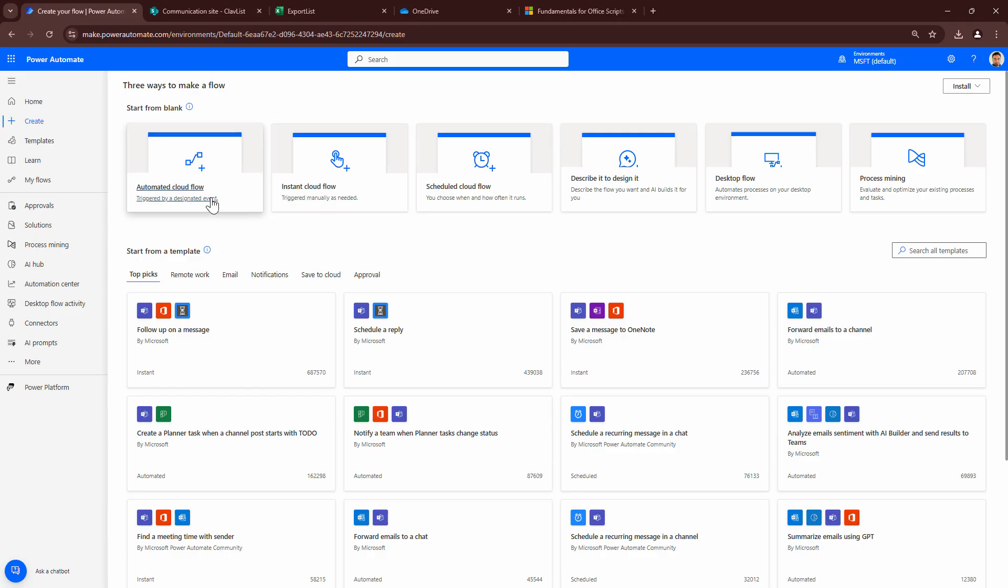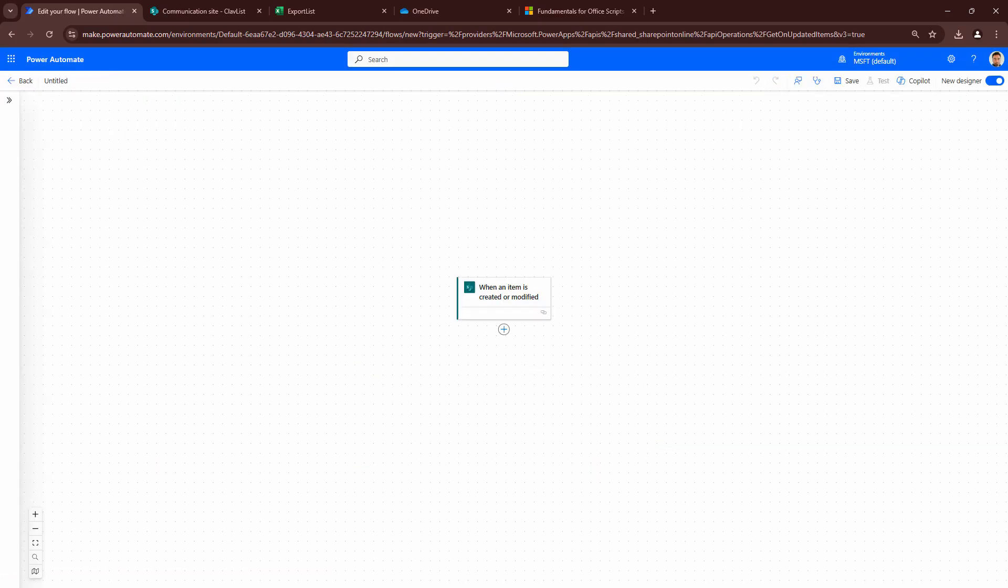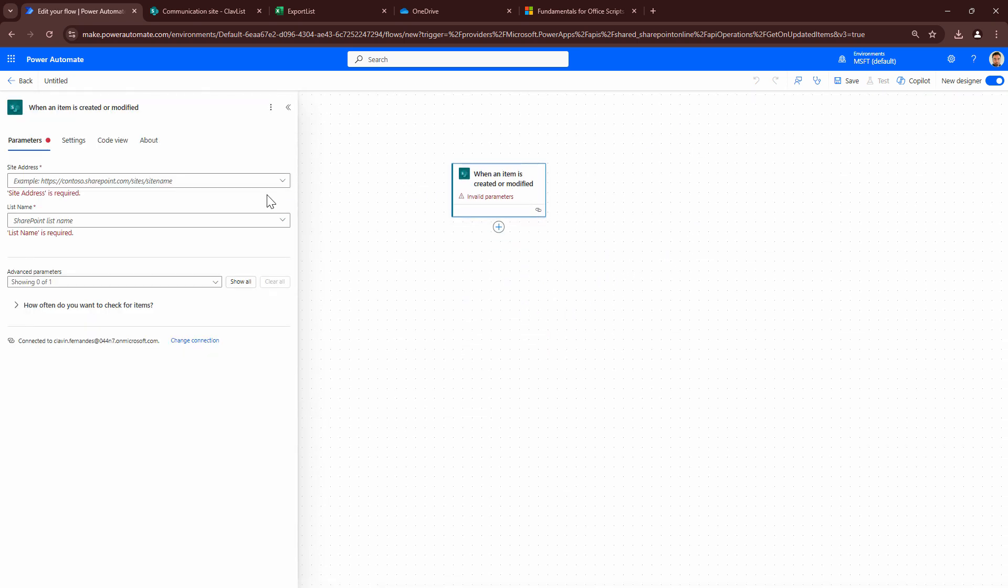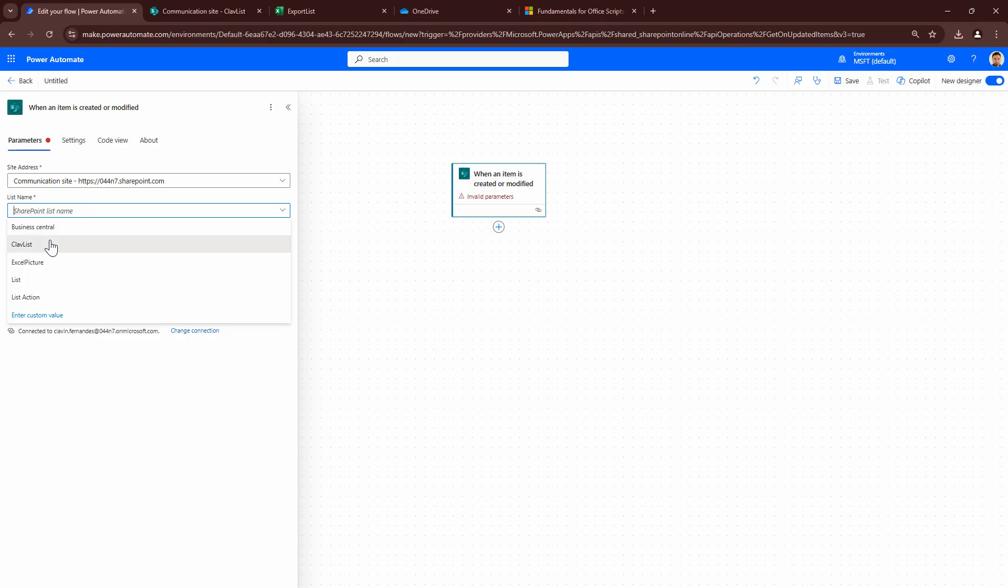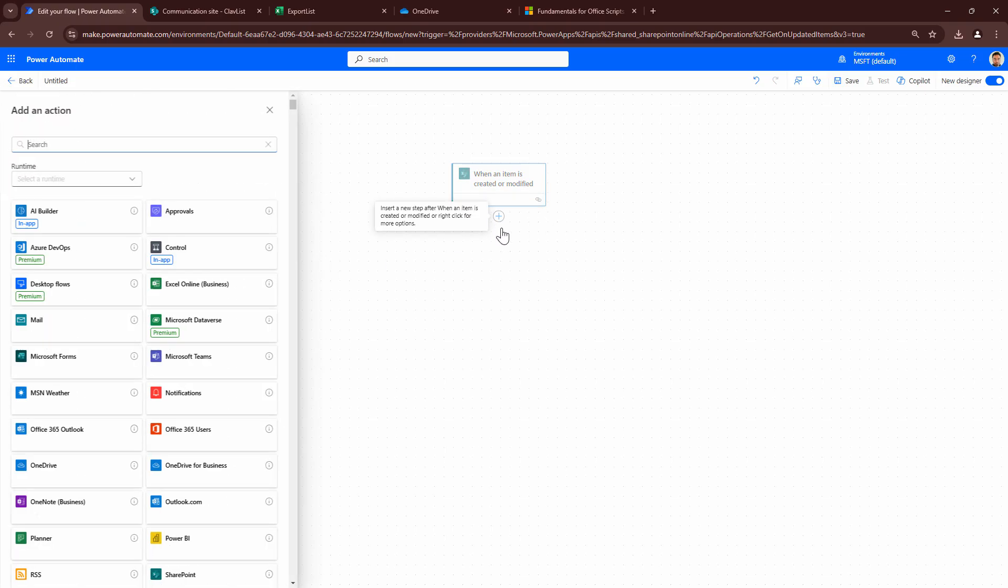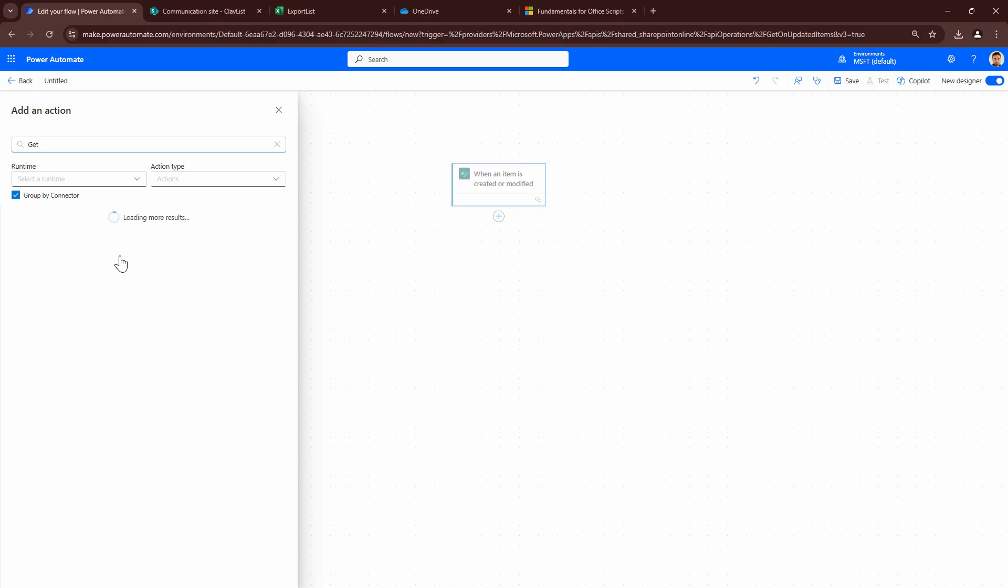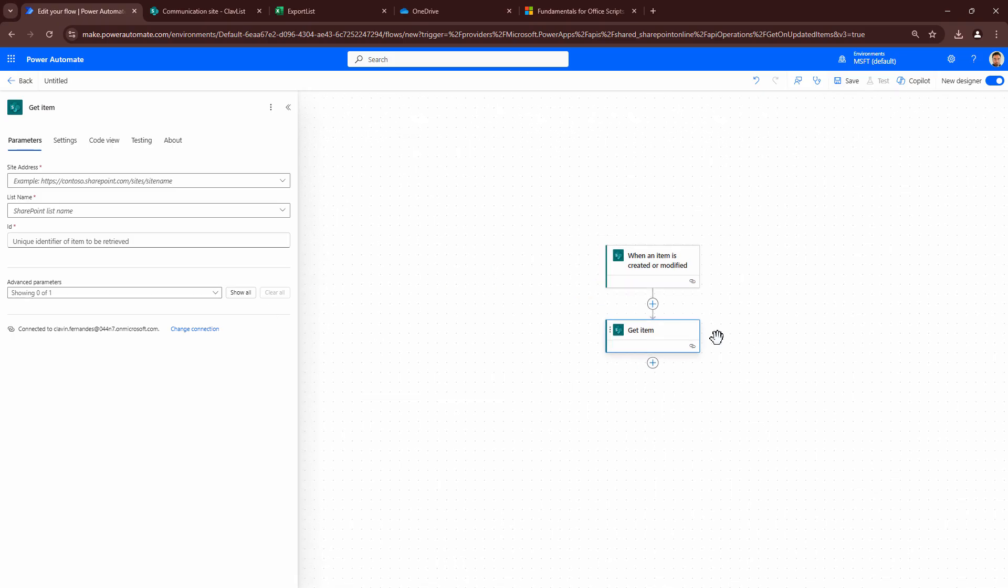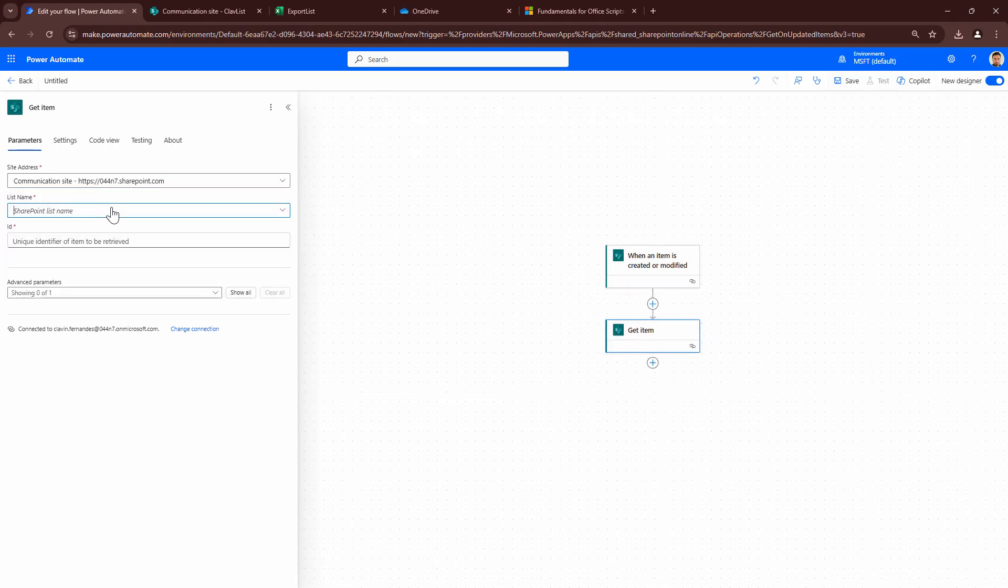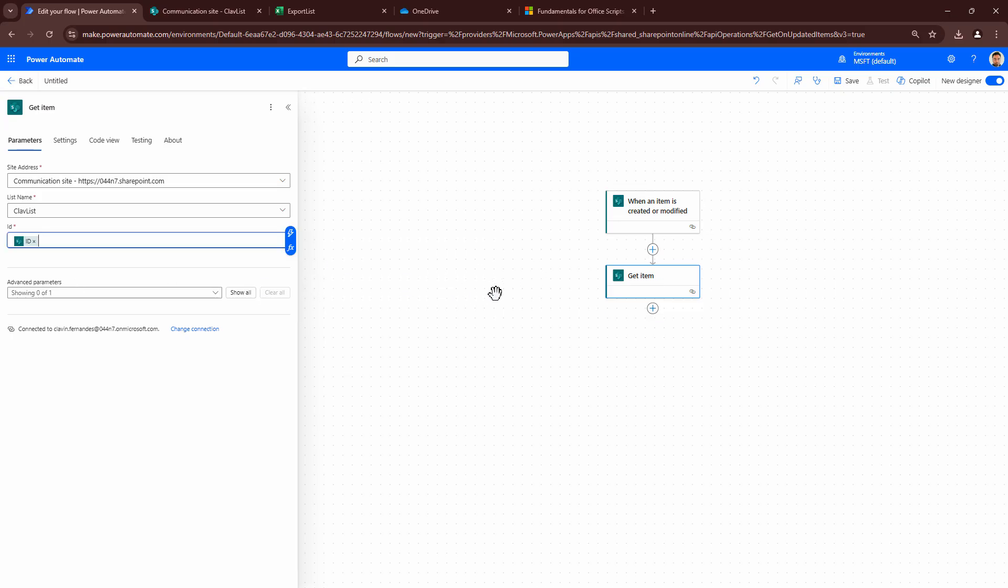So I'm going to go back and I'm going to create an automated flow. And I'm going to create an automated flow saying when an item is created or modified. Now, let me pull that up here. Let me give it the SharePoint site address. And I'll give it ClavList. That looks good. Next, what I'm going to do is I have the SharePoint item. Let me get the item so that I can access all the properties that I need. So I'll click on get item. I'll again give it my site URL. I'll give it my list name, which is going to be ClavList. I'm going to give this the ID. That's perfect.